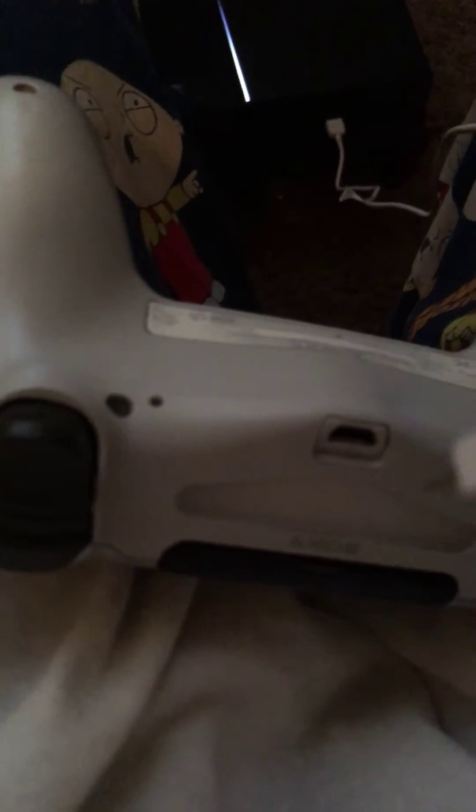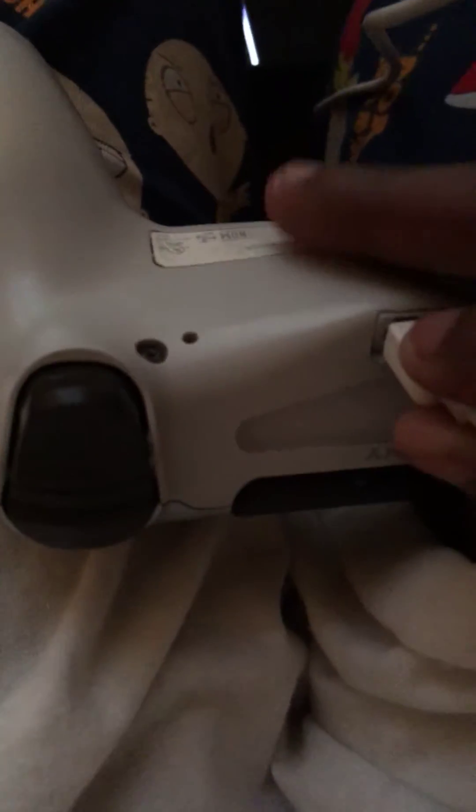Now what you want to do, you want to go ahead—that's why I said you need your USB cable—you want to go ahead and get your controller. All right, once you've got your controller, you just want to go ahead and connect the DualShock. Once you're done you should see the orange light come on.